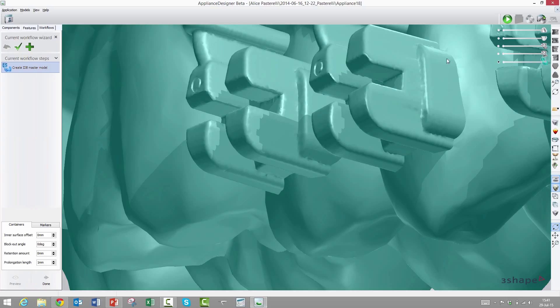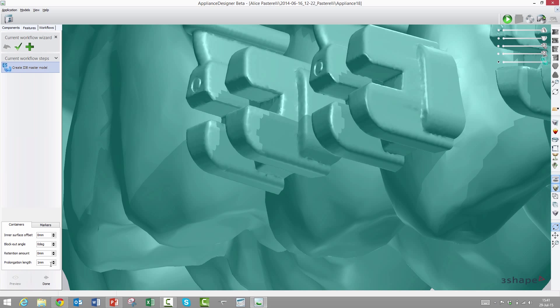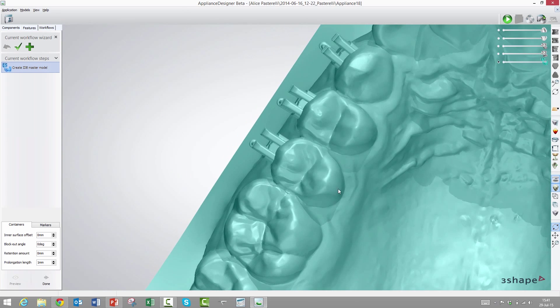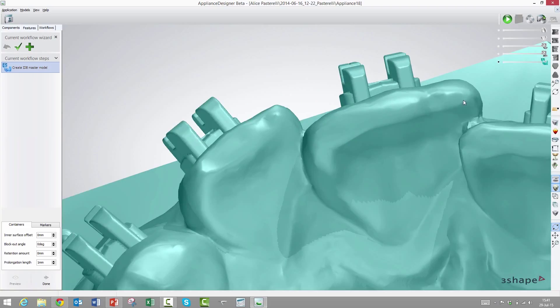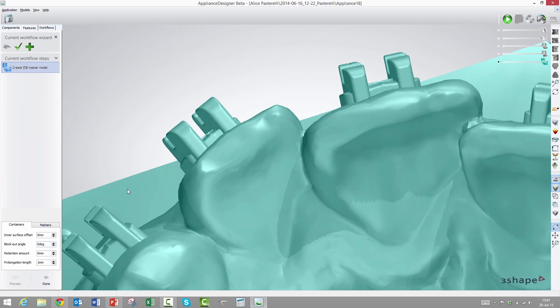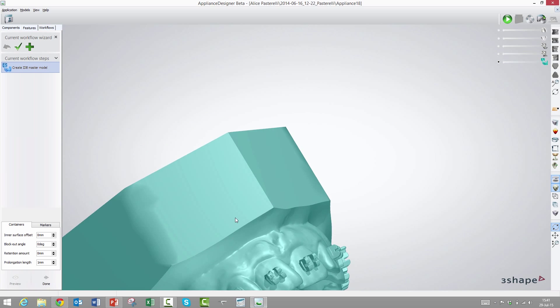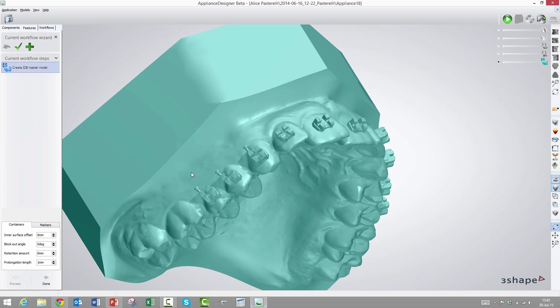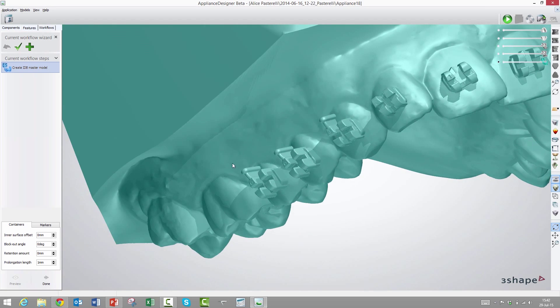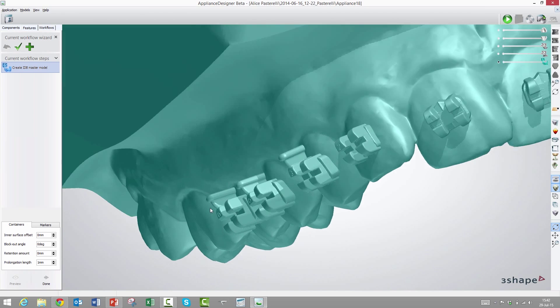The last parameter is called prolongation length. It takes care of any cavities that are under the bracket base and the tooth surface. Sometimes the bracket will rest on only three or four points on the tooth surface and there might be a little hole underneath. This prolongation length will extend the bracket base into the tooth according to this parameter. If we have a patient with very thinly worn incisors, maybe we need to reduce this to 0.5 millimeters.